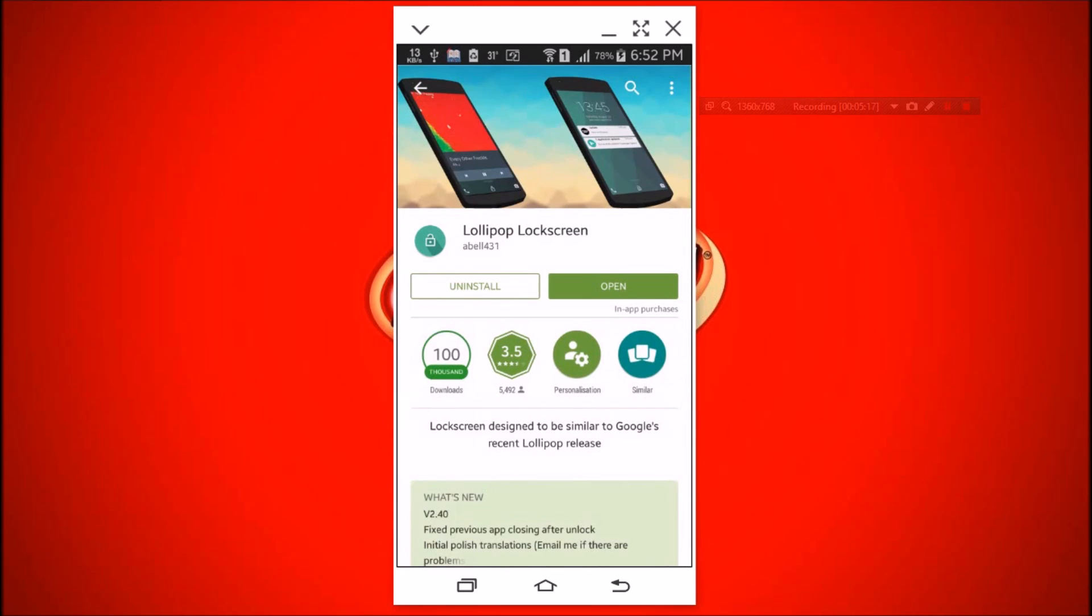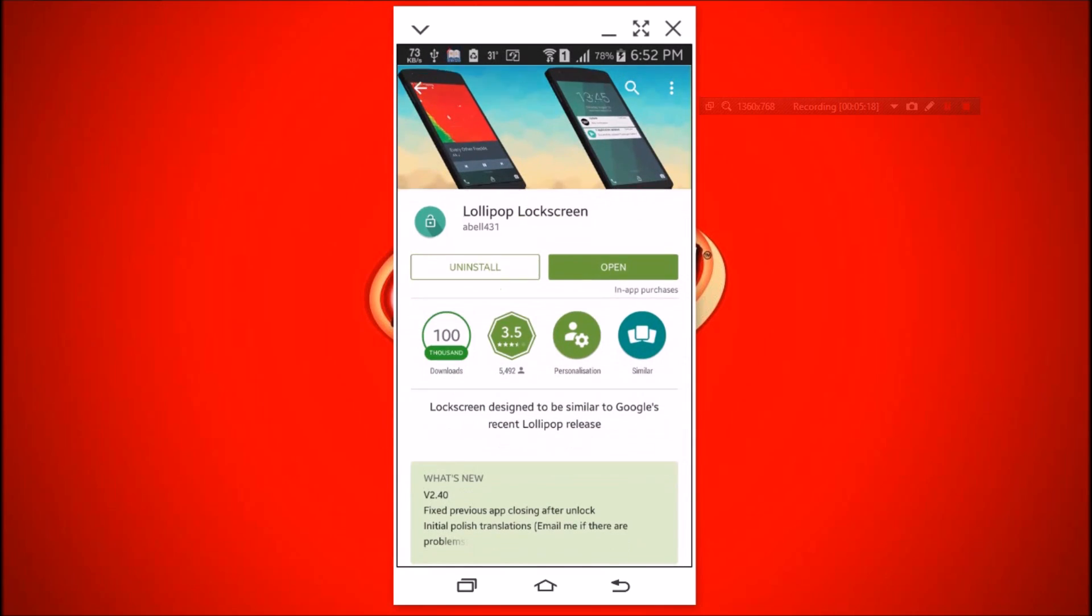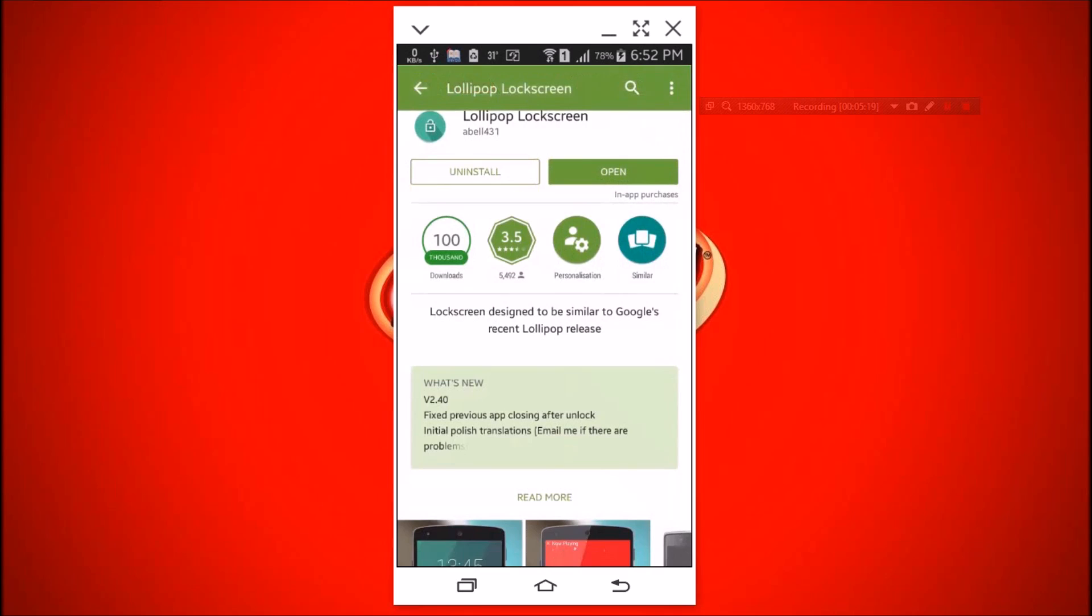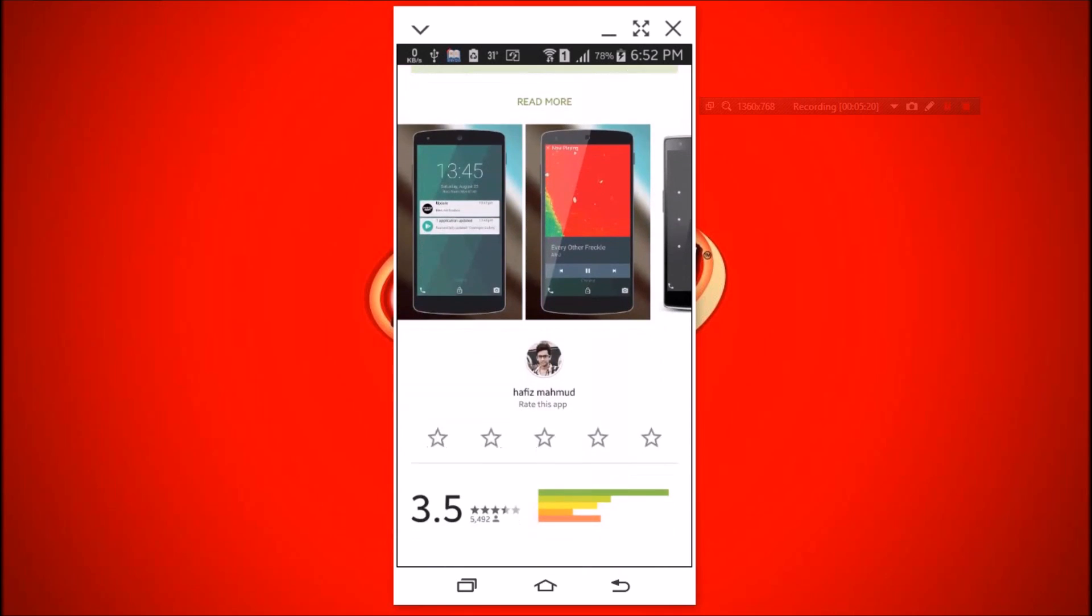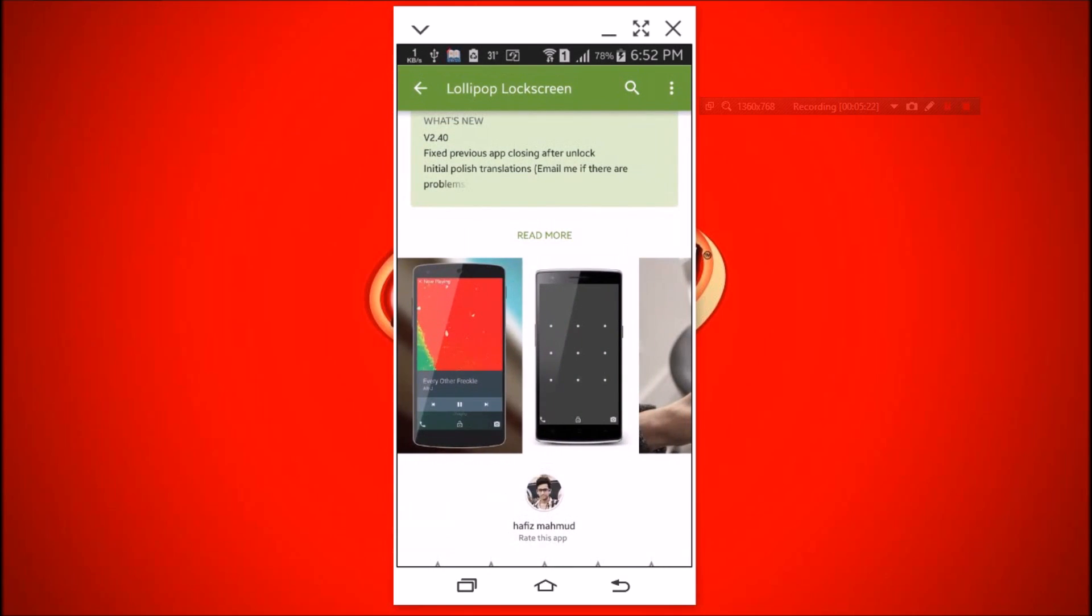And the last, the Lollipop lock screen. Use this one. It has almost every feature of the original.